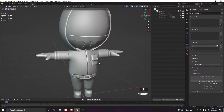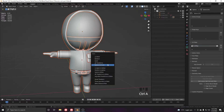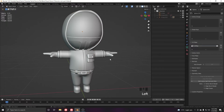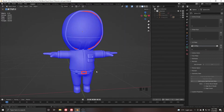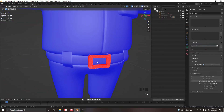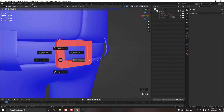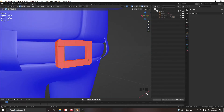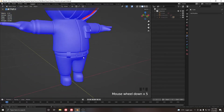First of all, before exporting the character we have to check two things. Select all and apply the scale and rotation, and after that click on face orientation to check if there are any flipped normals. As you can see, this object is actually flipped.